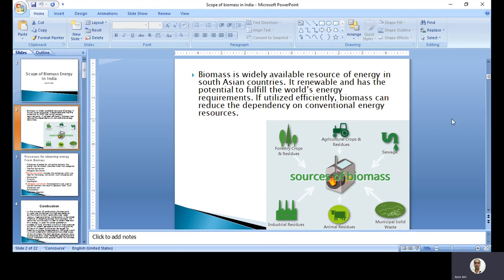The different sources of biomass include forestry crops and residues, agriculture crops and residues, sewage, municipal solid waste, animal residues, and industrial residues. We can conclude that in almost all sectors there is availability of biomass - like forest waste, straw, dried leaves, aged trees, dried trees, and any such type of residue in the forest. Agriculture crops and residues, including leftover stubble and straw, are also biomass.